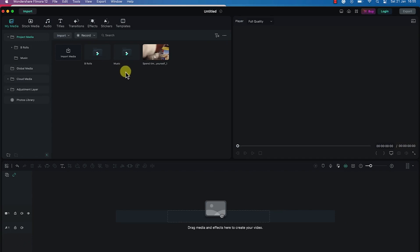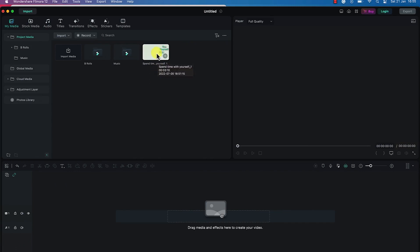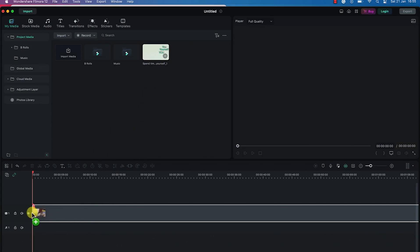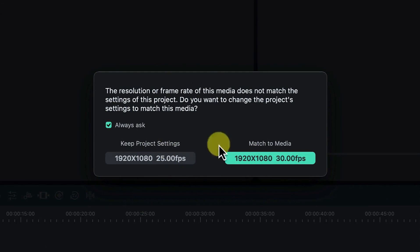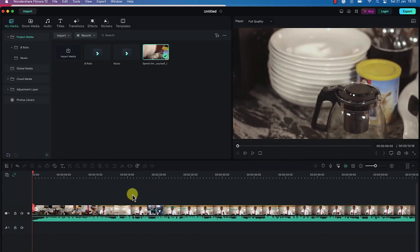Now the next thing is we can preview the video before we take it into the timeline. To take it into the timeline there are two methods: you can double-click or you can drag and drop the video into the timeline. You'll have the option to match the resolution to the media or keep existing settings. I'll say Match to Media, and it imports the video showing thumbnails and the audio volume profile at the bottom.